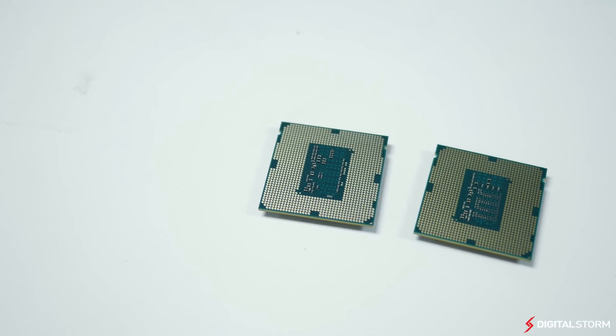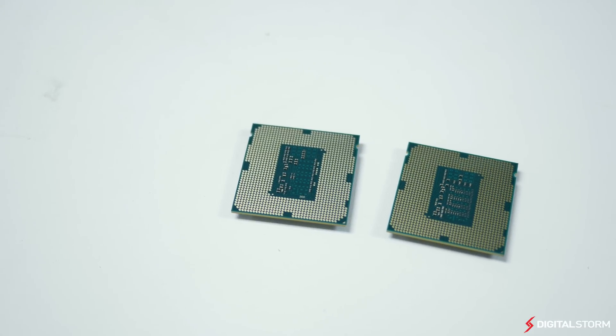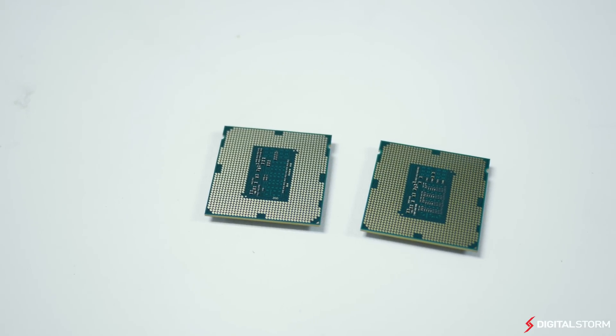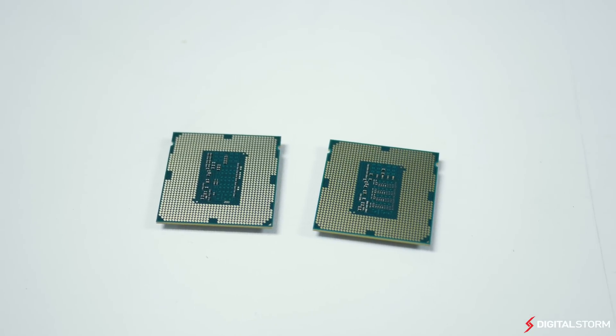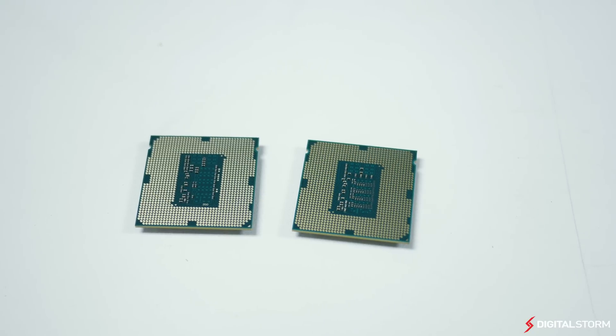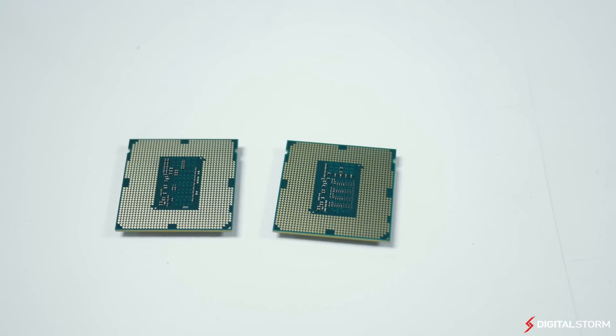Although people were hitting 5GHz plus at the Intel event, the chips that were used there were definitely binned and they also had liquid nitrogen running in their setups.